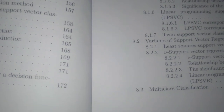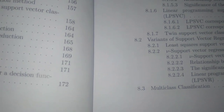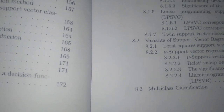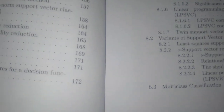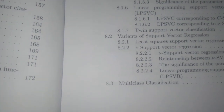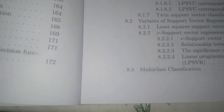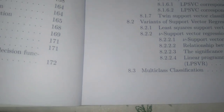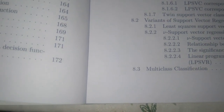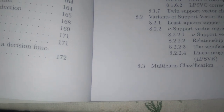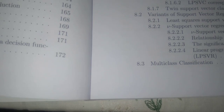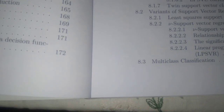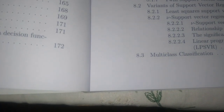The chapter also covers the significance of the parameter nu, linear programming support vector classification, its correspondence to C-support vector classification, nu-support vector regression, the relationship between nu-SVR and epsilon-SVR, the significance of the parameter nu in regression, linear programming support vector regression, and multi-class classification.